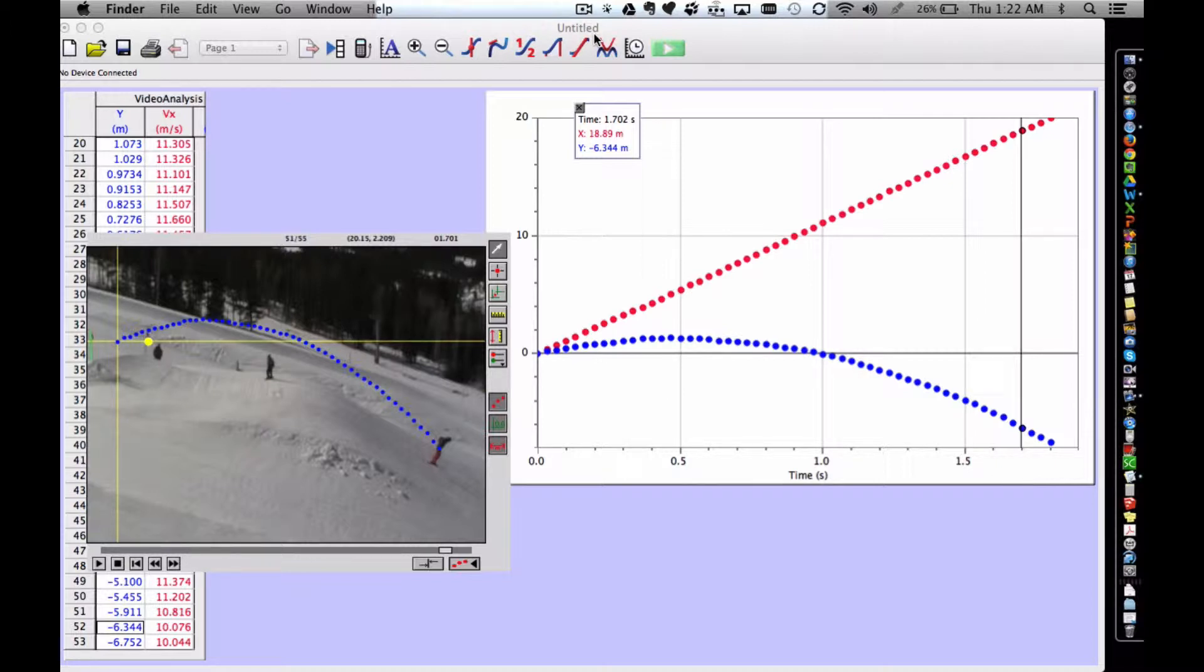The video analysis software conveniently creates vectors to help analyze the motion in two dimensions. There are several steps to follow.